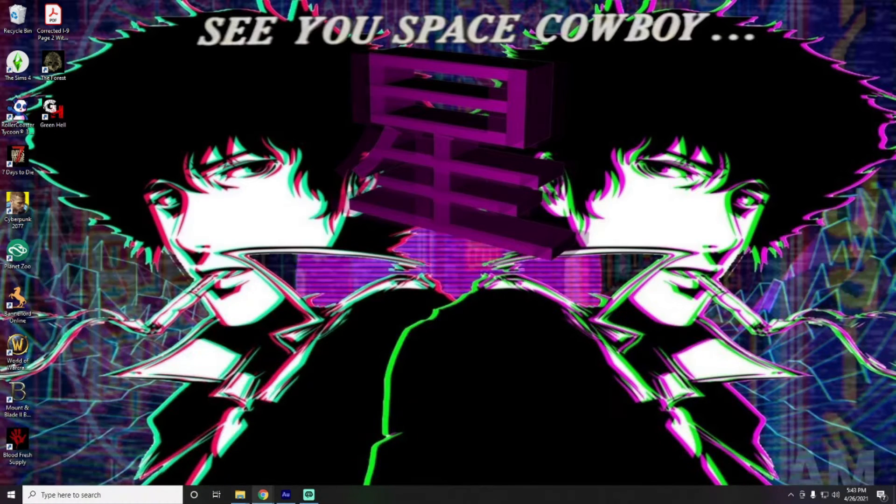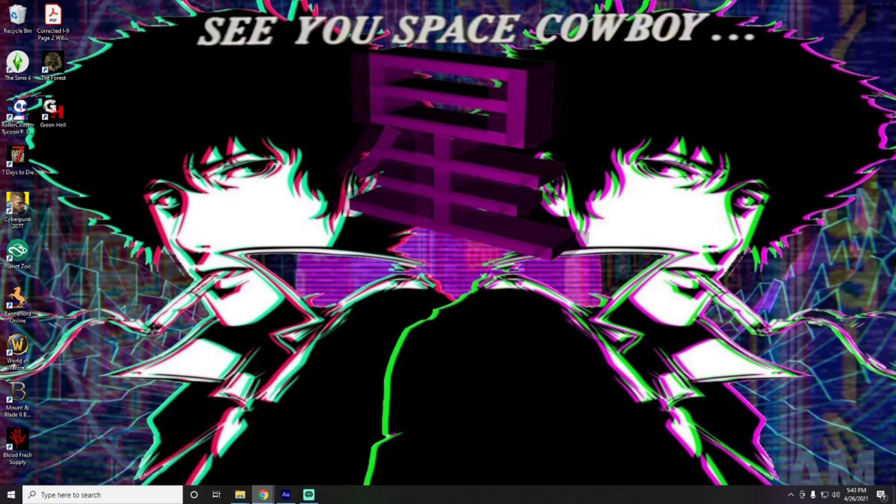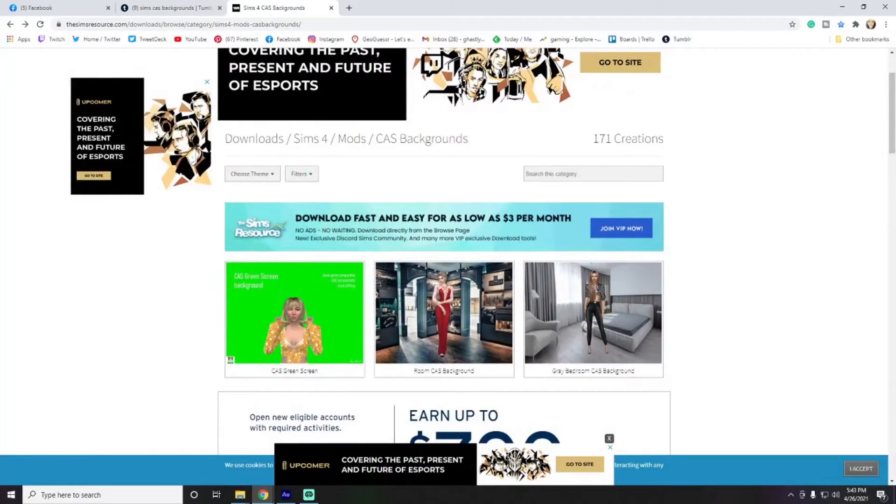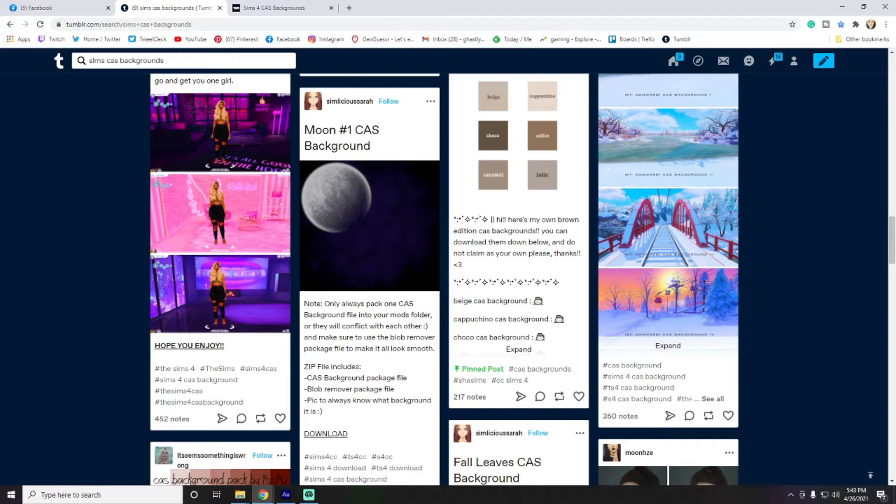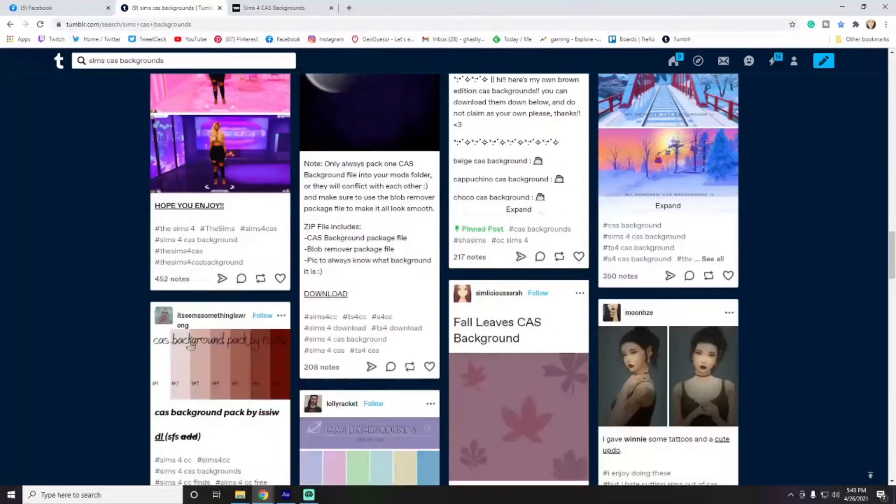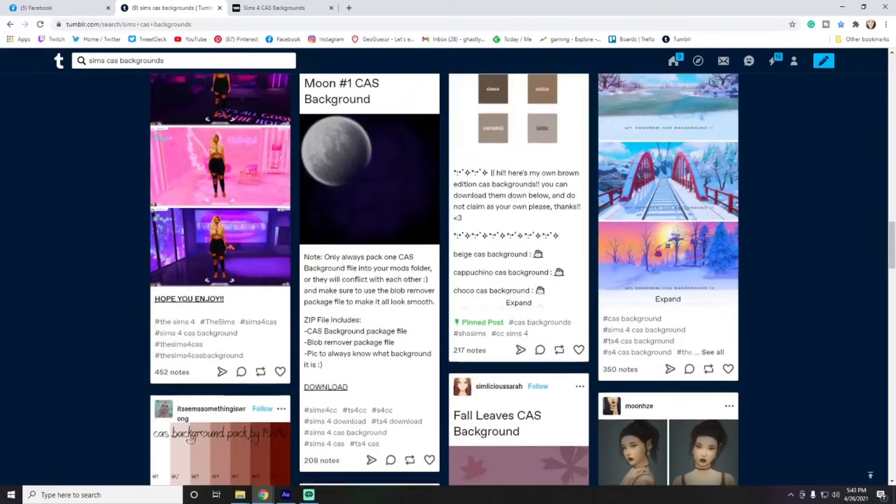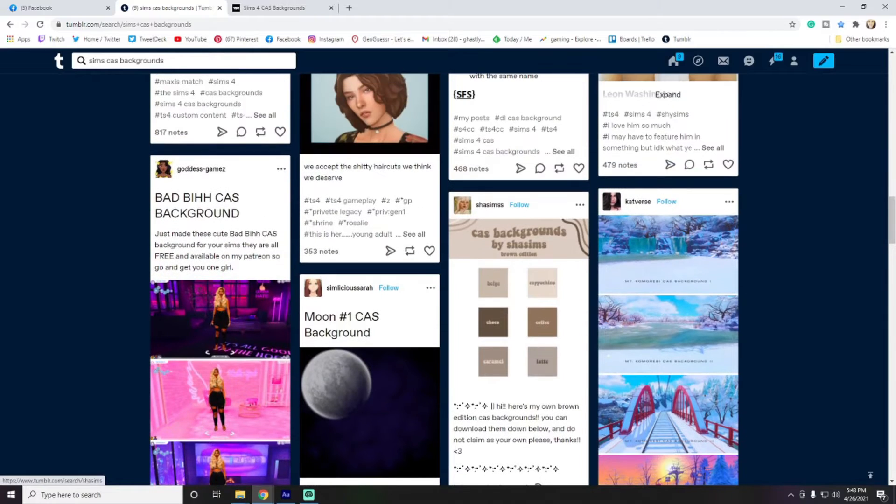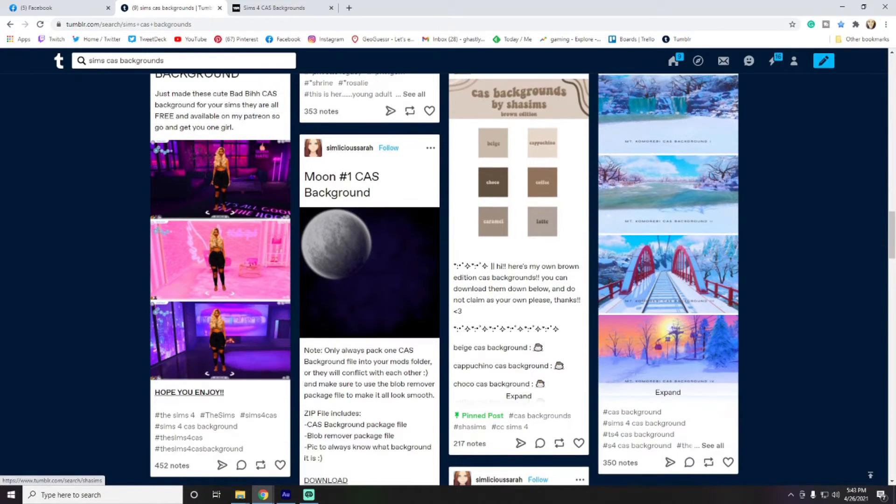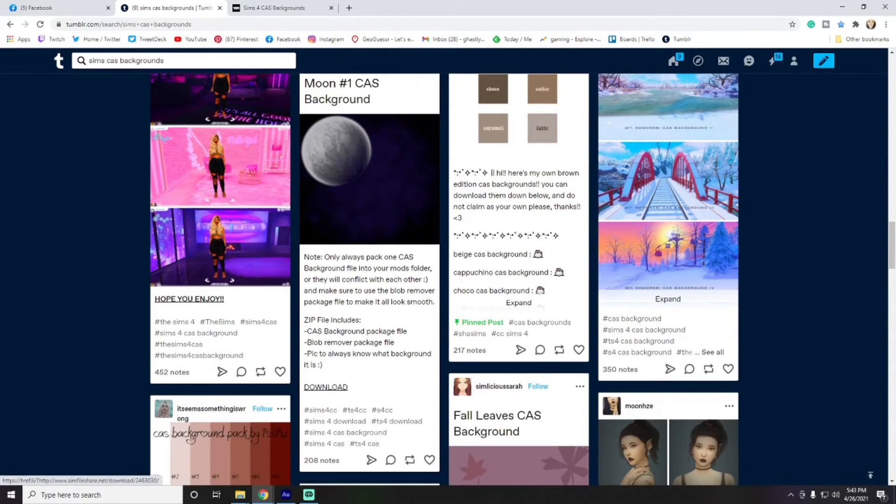Okay, so the process of adding a custom background to your create a sim is fairly similar to adding any other kinds of mods or custom content to your game. You're going to find a lot of those in the same places that you found the custom content or mods in our first tutorial.